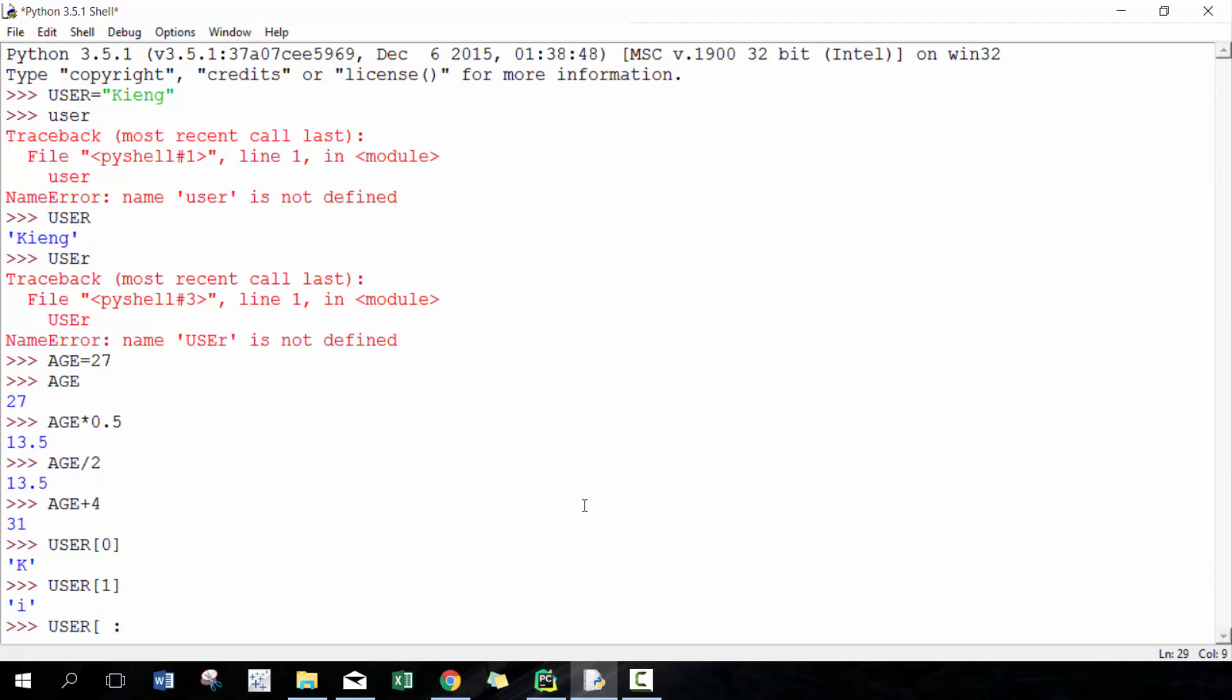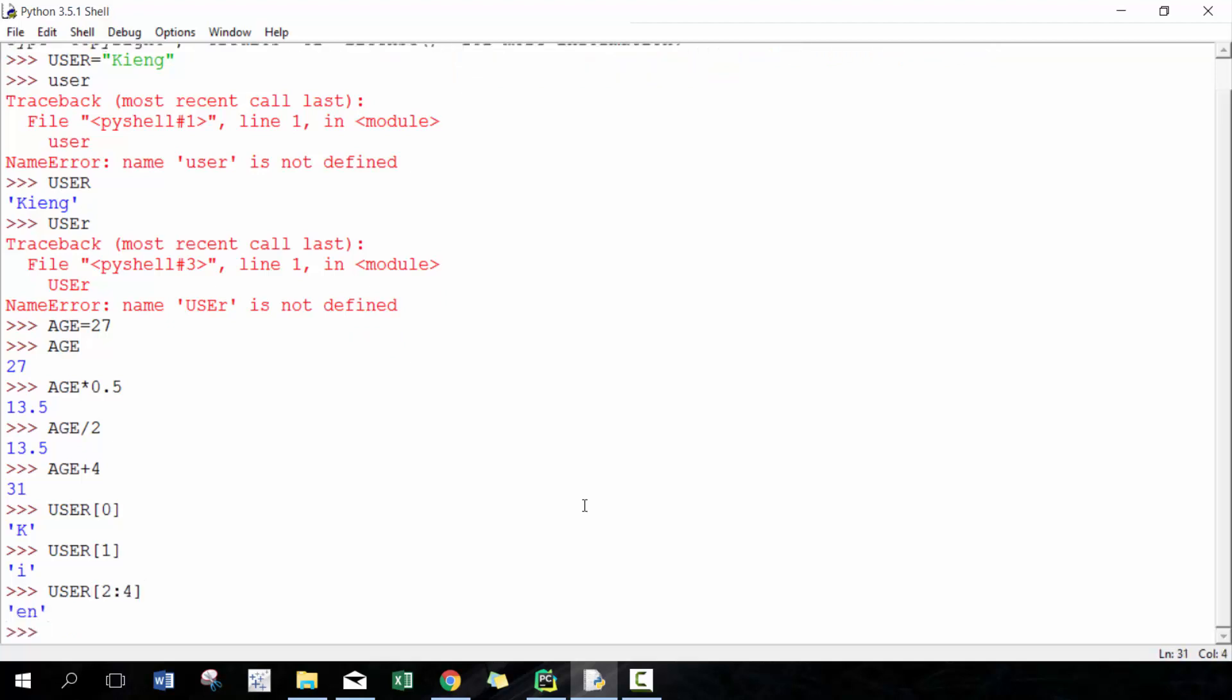For example, if I want to start with the second character and go to the fourth, this will return the third and fourth character. So really handy, really useful to know.